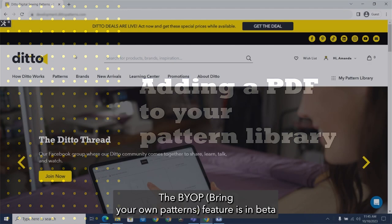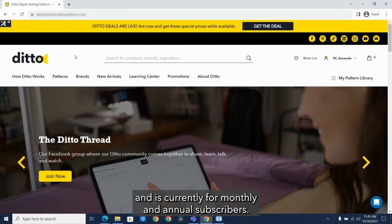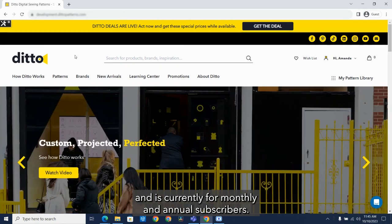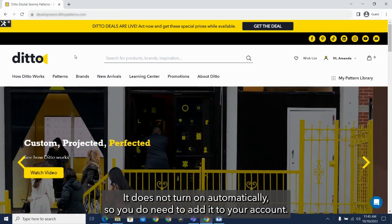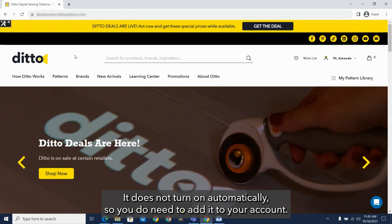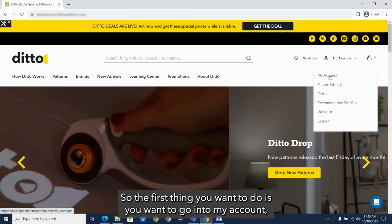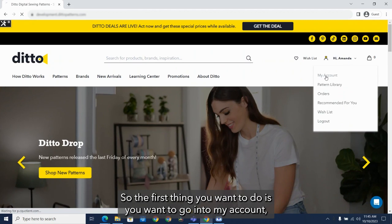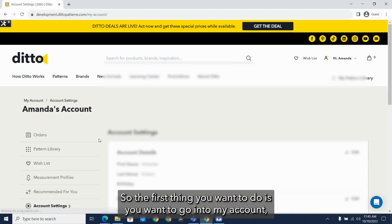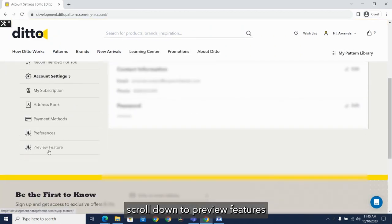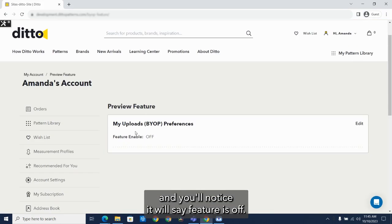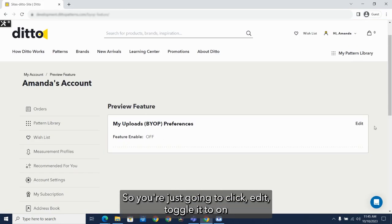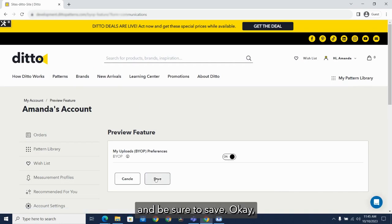The BYOP feature is in beta and is currently for monthly and annual subscribers. It does not turn on automatically. So you do need to add it to your account. So the first thing you want to go is you want to go into my account, scroll down to preview features, and you'll notice it will say feature is off. So you're just going to click edit, toggle it to on and be sure to save.